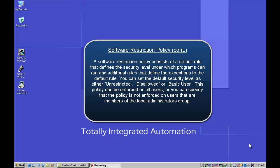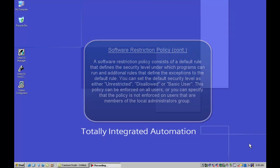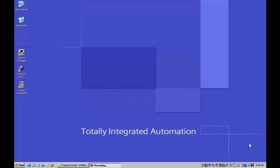You can set the default security level either as unrestricted, which then allows programs to run if the access rights of the users allow it, or you can set it to disallowed, which is what we are going to do today, which is where a program cannot run.